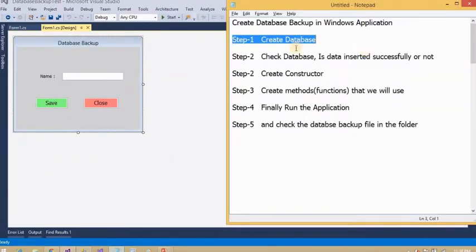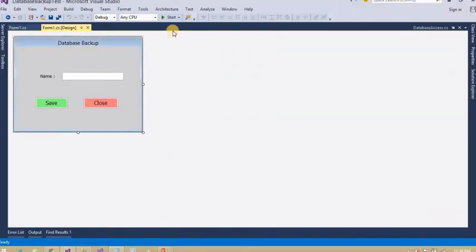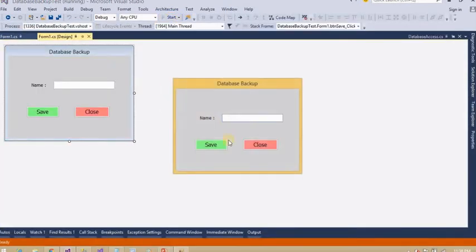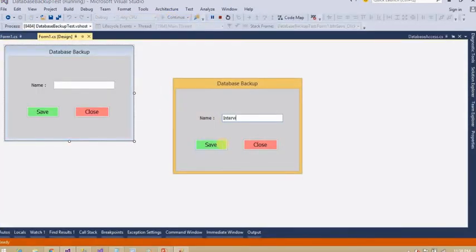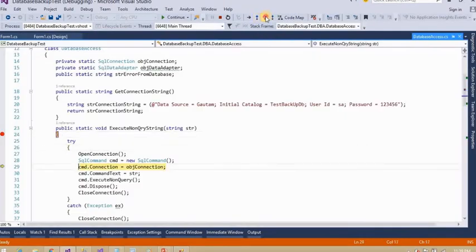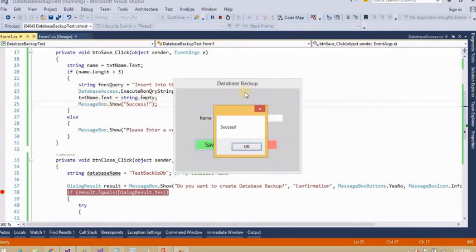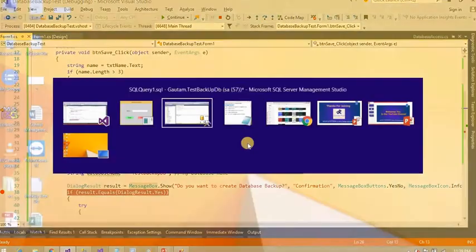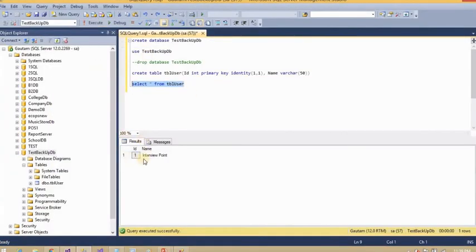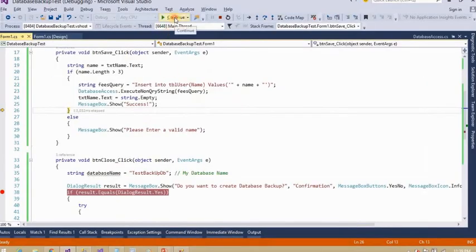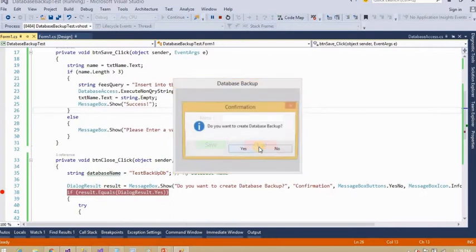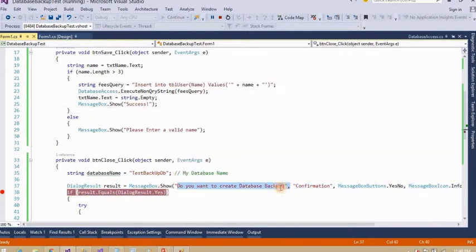Now I am going to use this Windows application. First of all I am going to check this — data is not available. Now data is inserted successfully. I am going to check the data again. Okay, data is still not showing, so I am going to check again and click the backup file here.